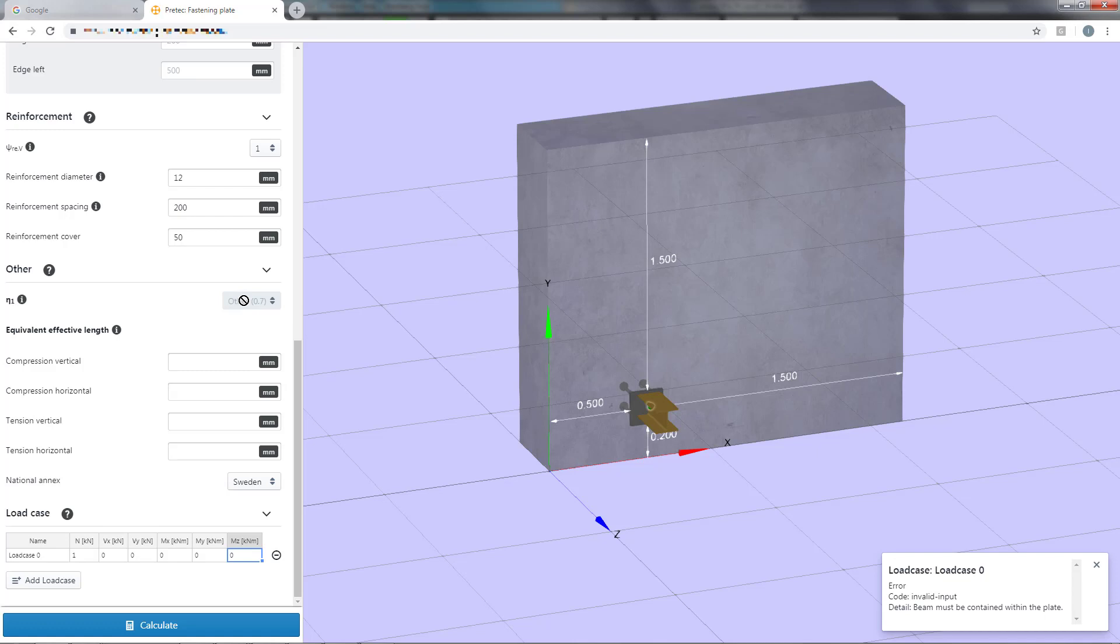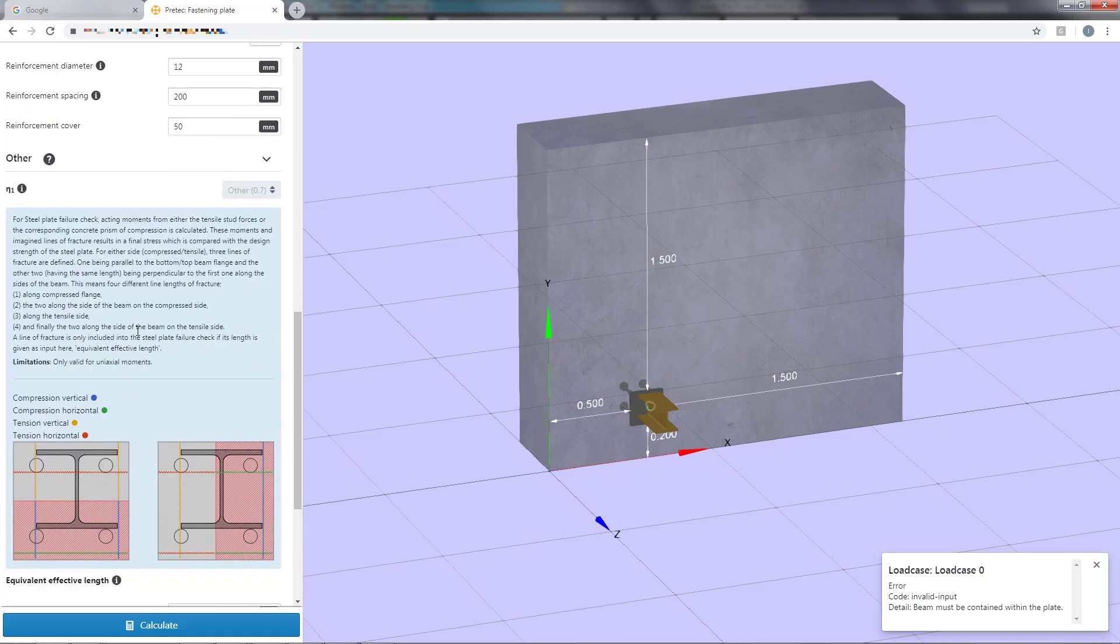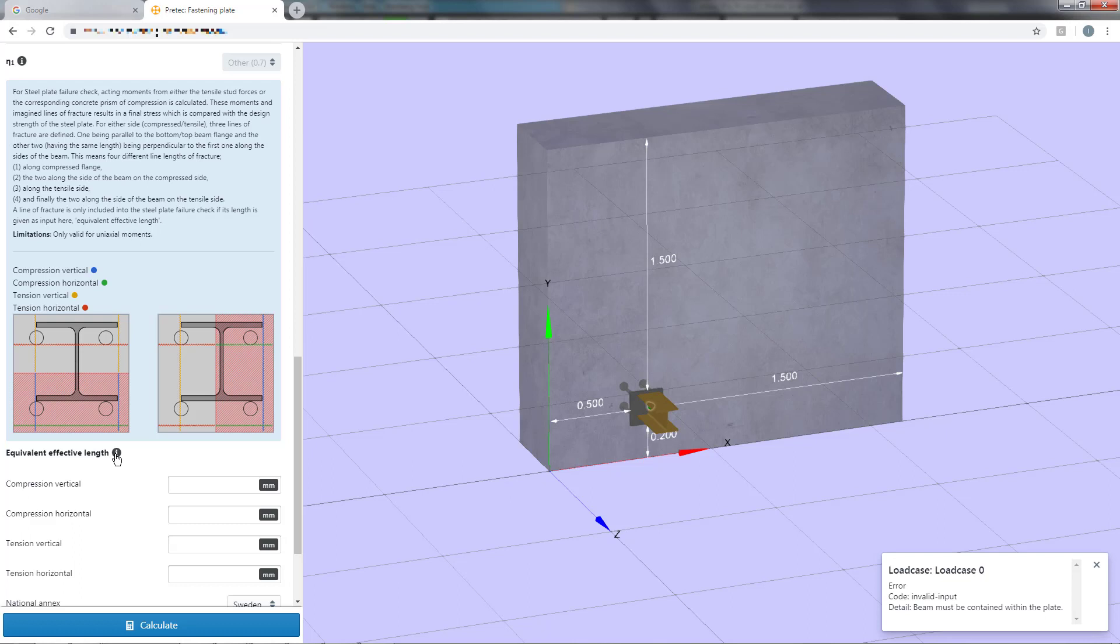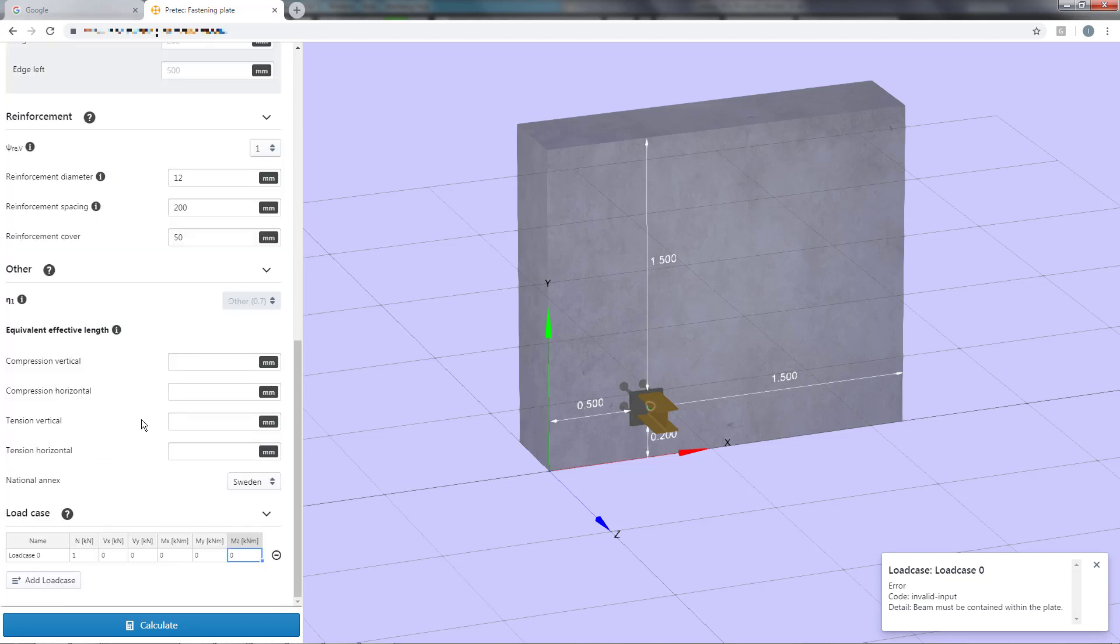Here you manually need to set the different steel plate failure lengths. The program will check the load that is carried through the failure line in both directions. If the user does not input a length, the check is not performed. Please click the information button or visit the manual for further instructions.